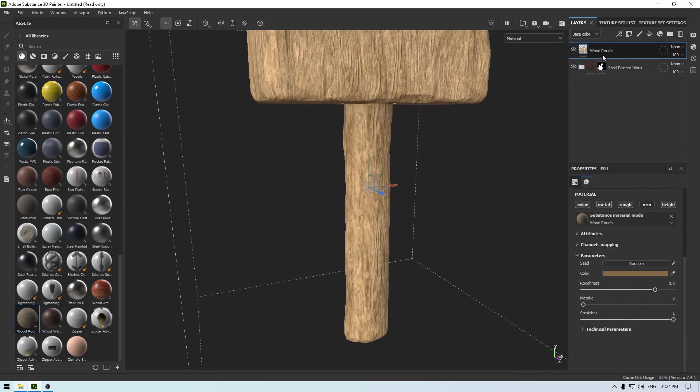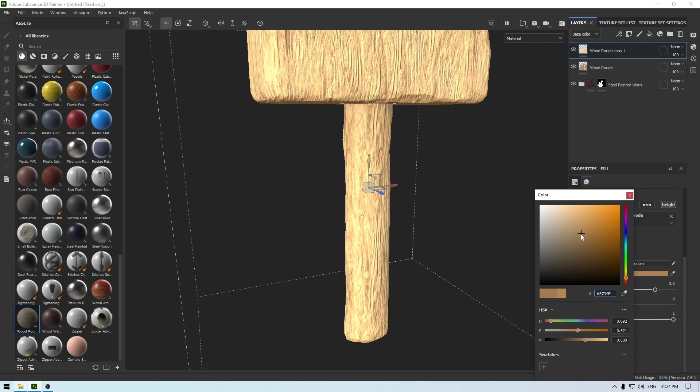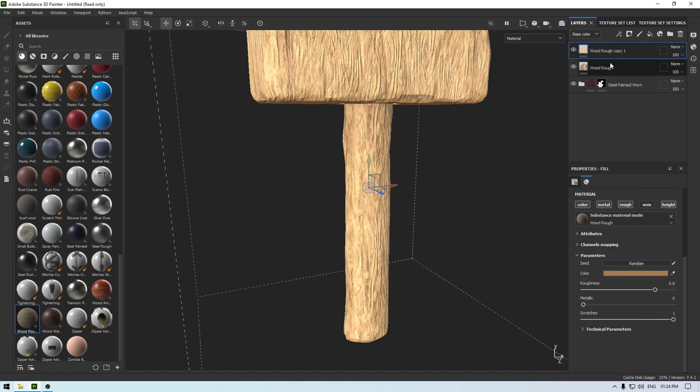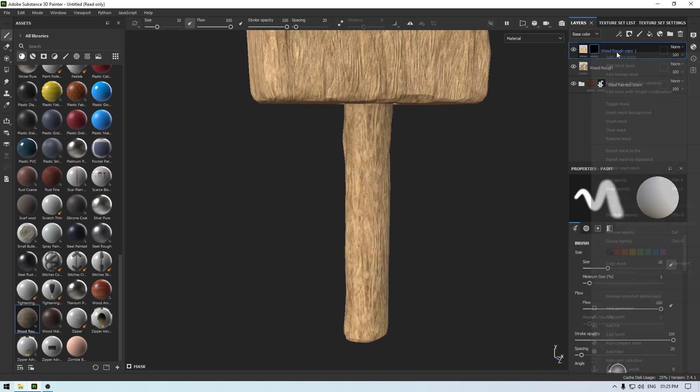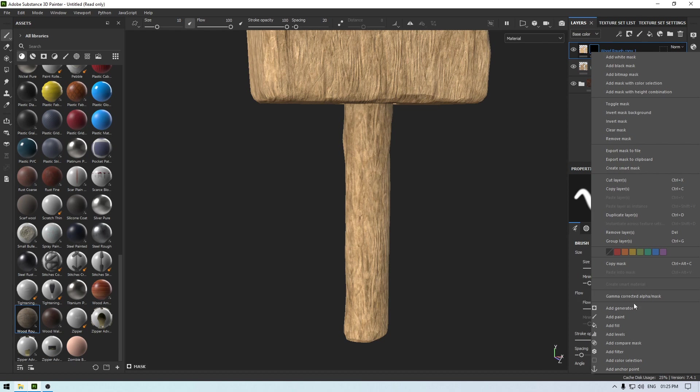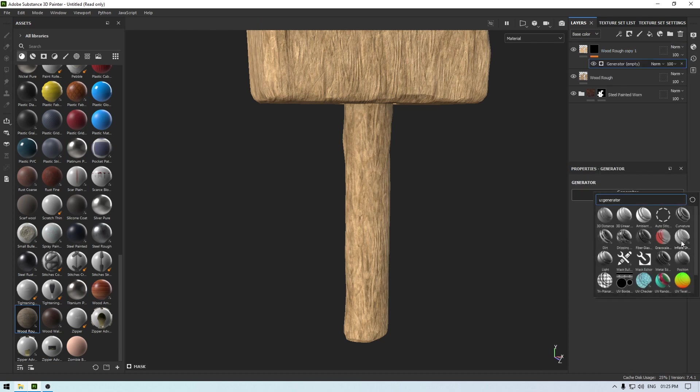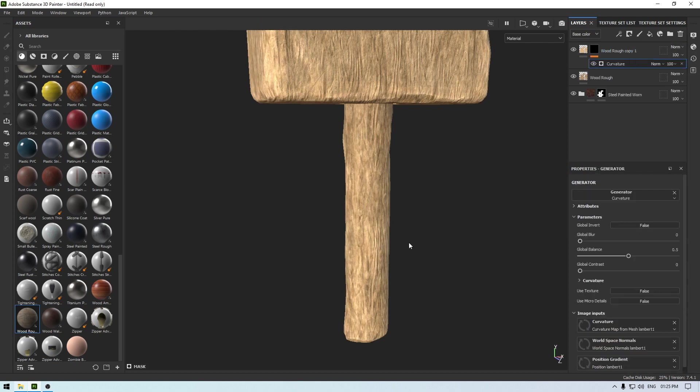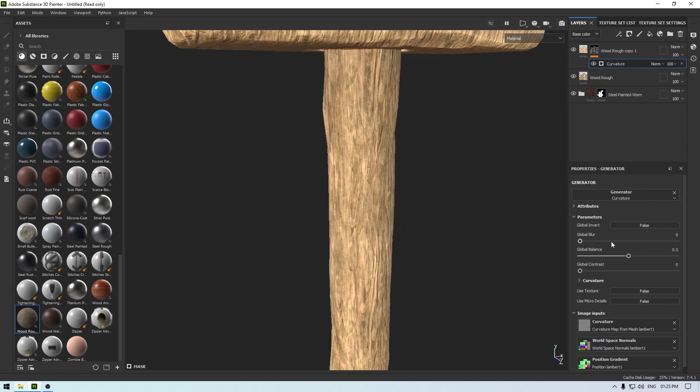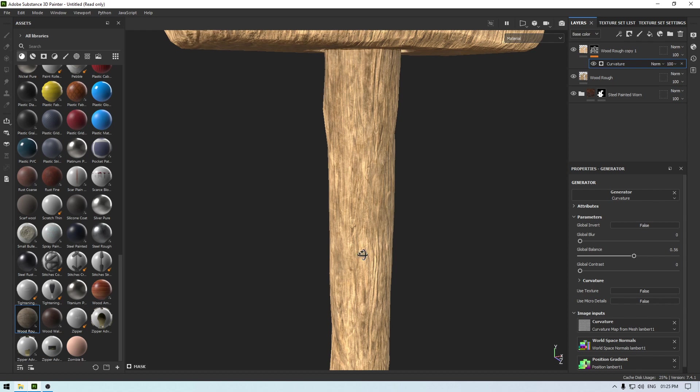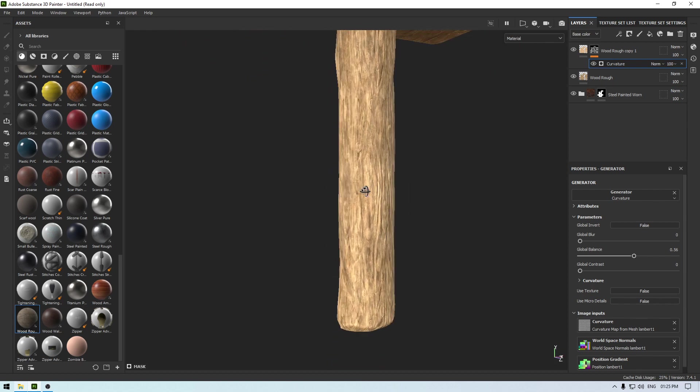And let's create a duplicate and make this one a little lighter. Add a black mask to this layer and add a generator, and let's select this curvature. Increase the balance just a little bit and contrast.